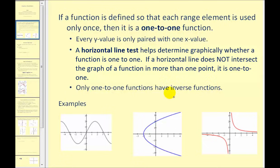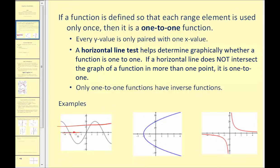For example, on this first graph, it passes the vertical line test, so it's a function. However, it fails the horizontal line test because these horizontal lines intersect the graph in more than one point. So this function is not one-to-one.